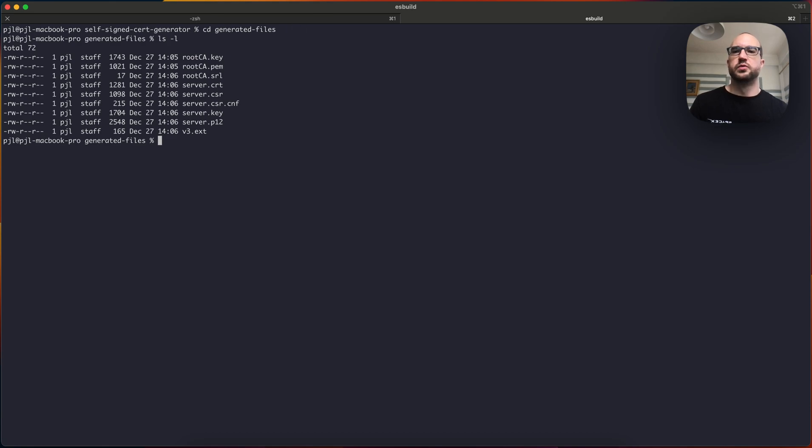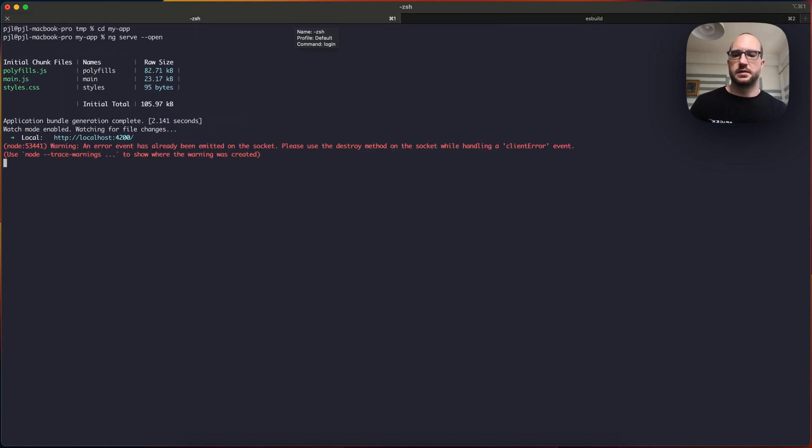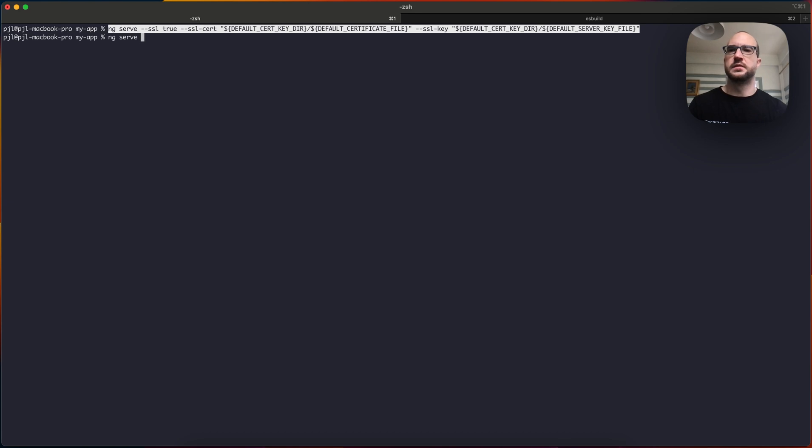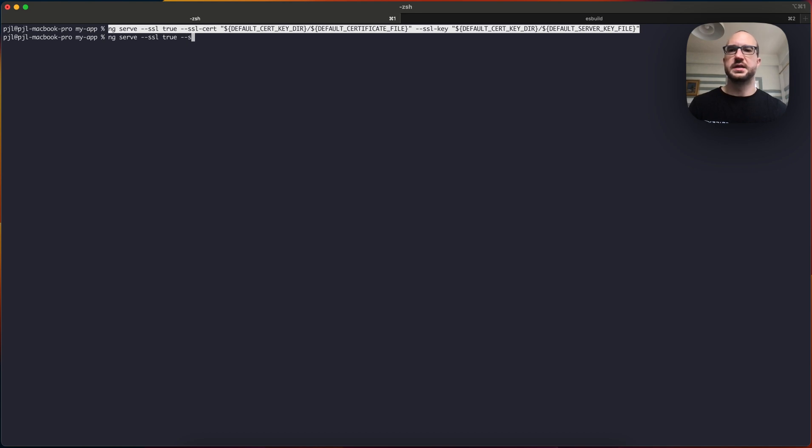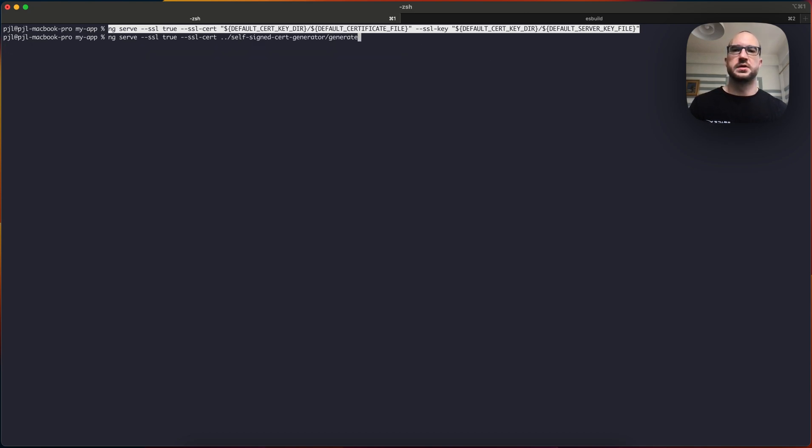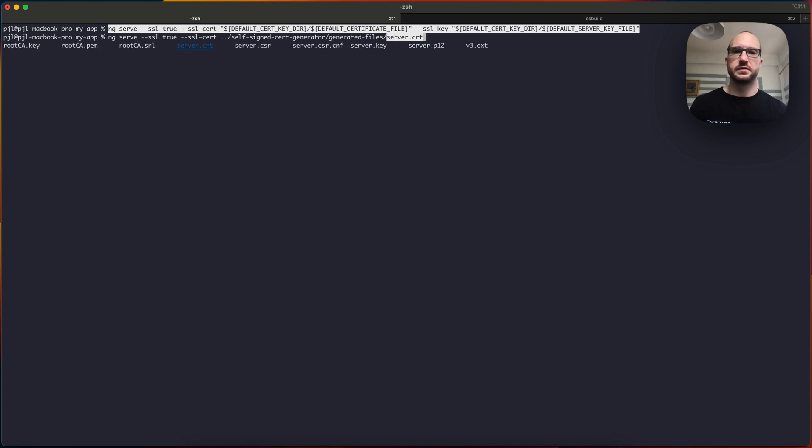Now to run Angular, so this is a stored command we're going to run through for doing SSL. So you need ng serve --ssl is true, and then you need to provide the SSL cert. So we actually generated this in the self-signed cert generator. So you go to generated files, and there's a CRT, server.cert. So we provide that.